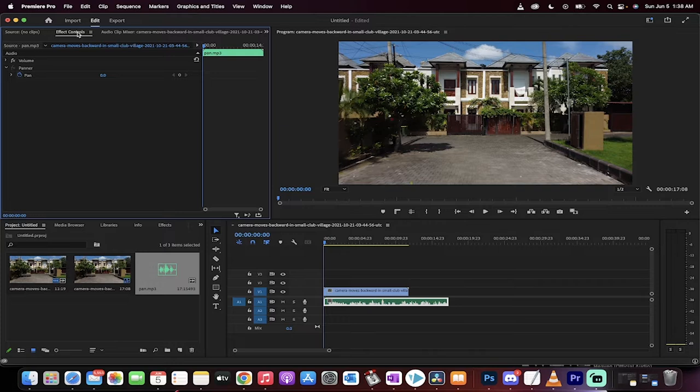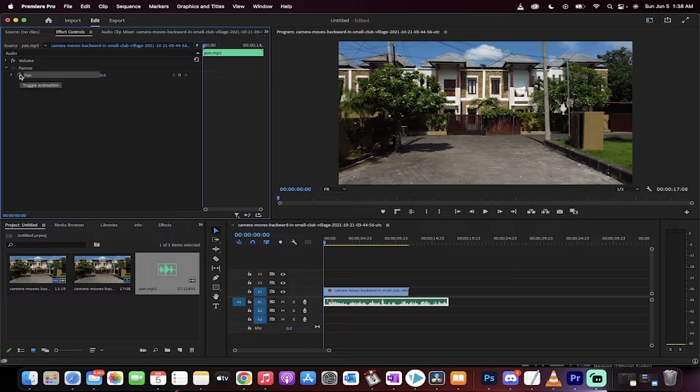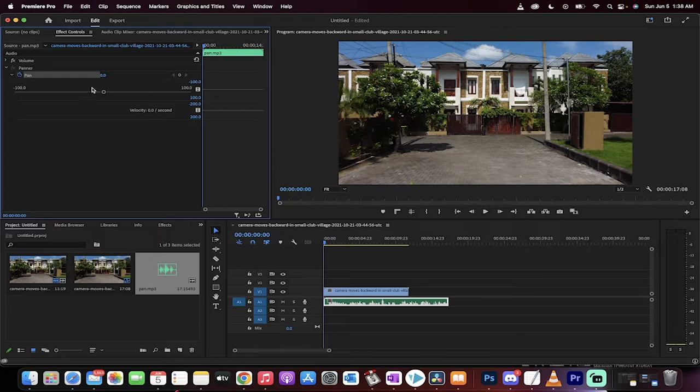If you go to your effect controls panel like I have here, you're going to see underneath panner. You open up panner and you're going to see pan, and it already has a toggle animation applied to it. Just keep drilling down on it and you're going to see that it's default set to zero. That's what we want.